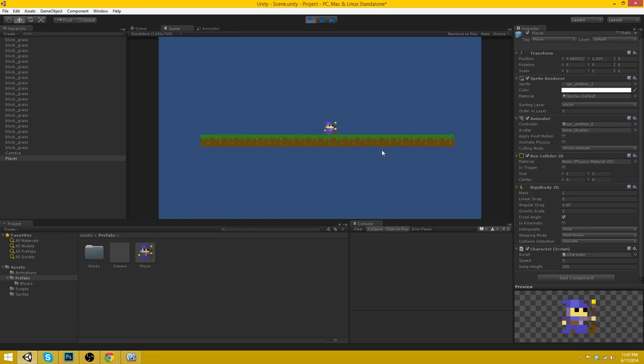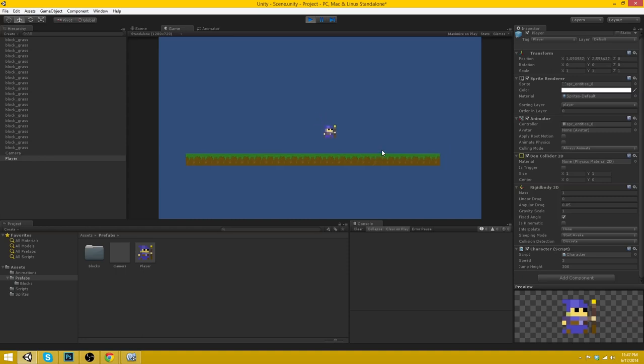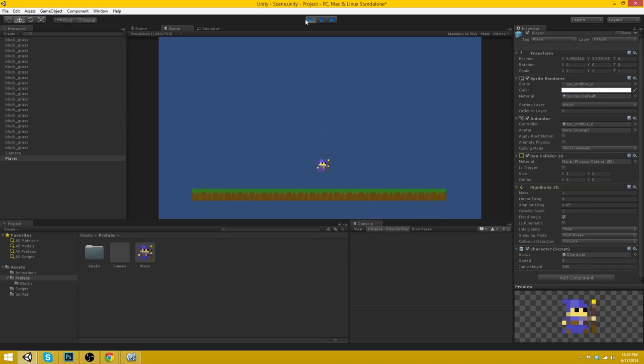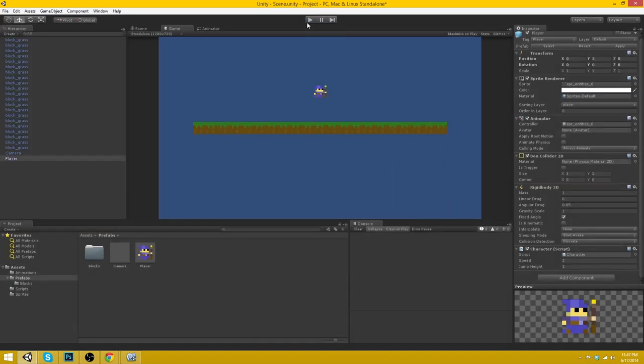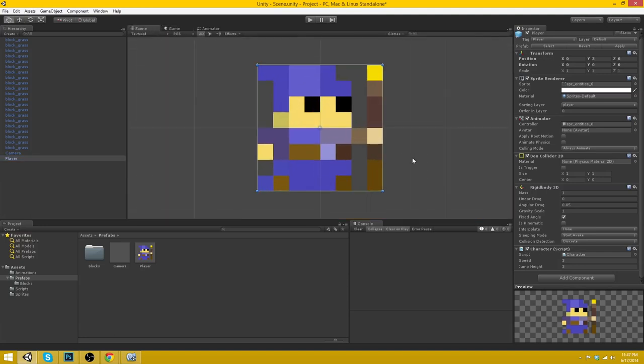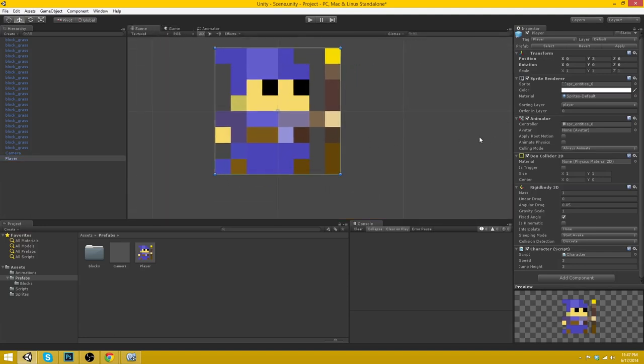As you notice, the character is moving around. La da da. Jump. He can jump. Oh! However, he can jump multiple times, which means the grounded thing was ineffective. And obviously, because there are no triggers on the character. So let's go ahead on our scene view here.